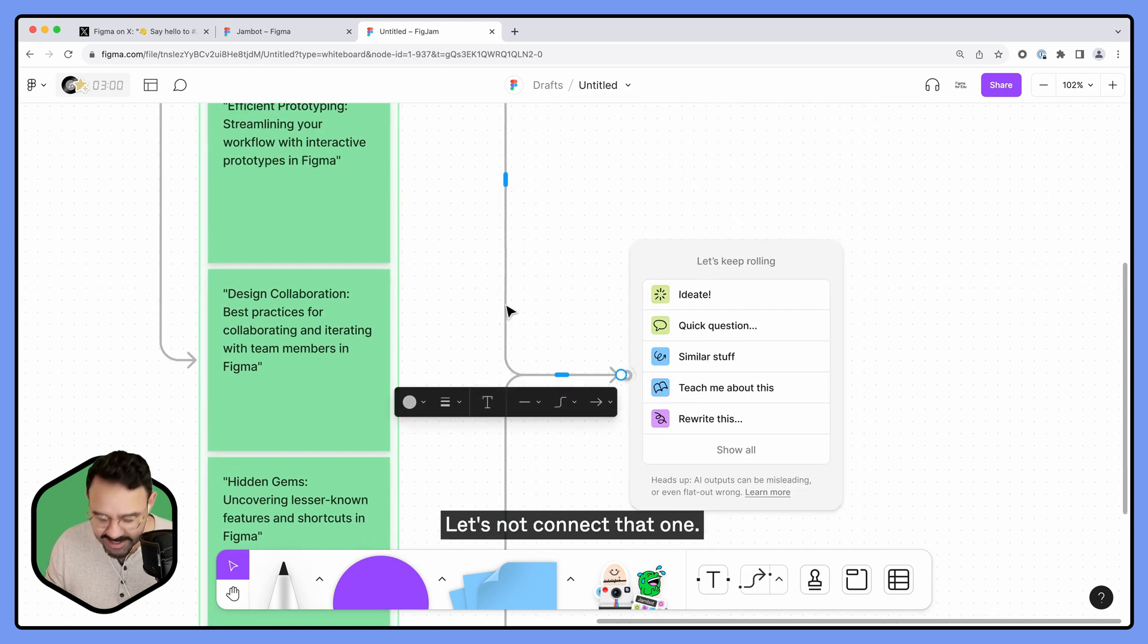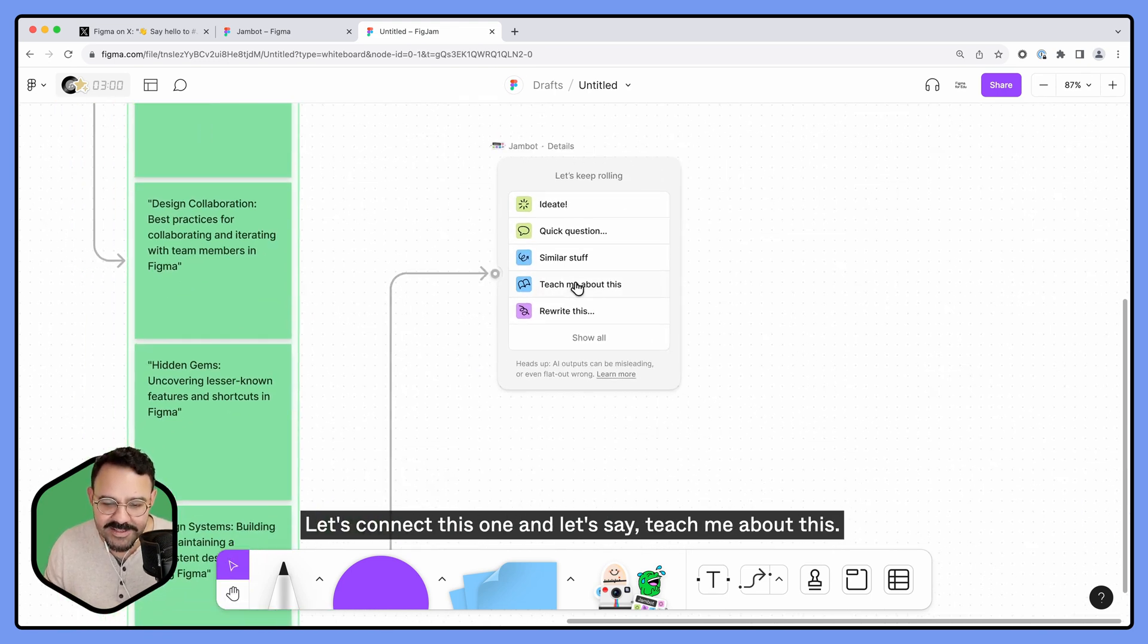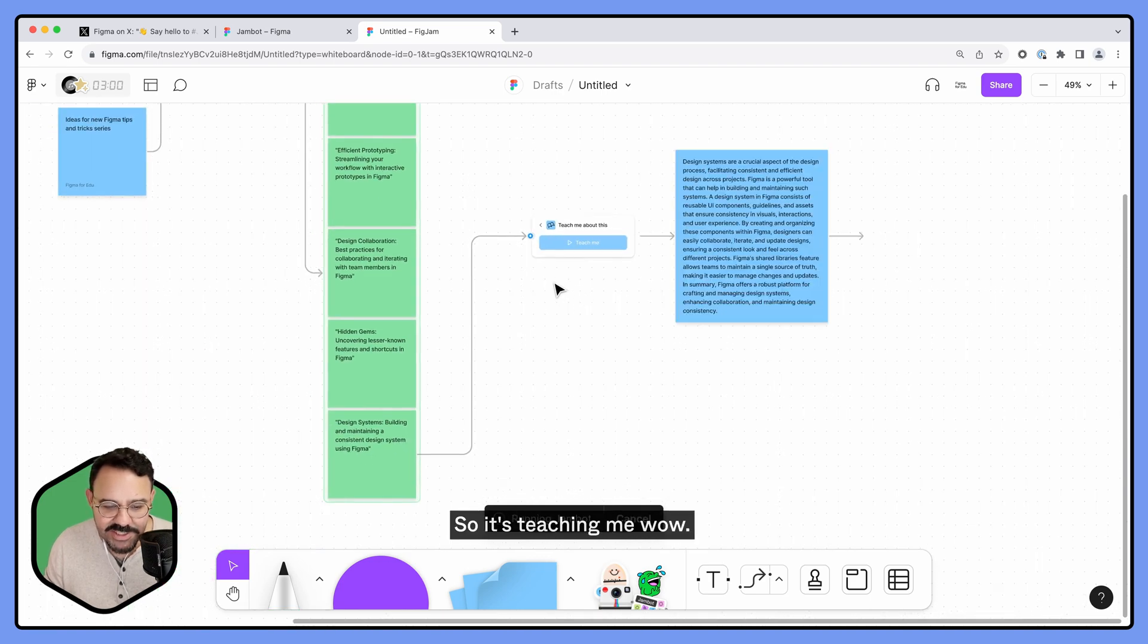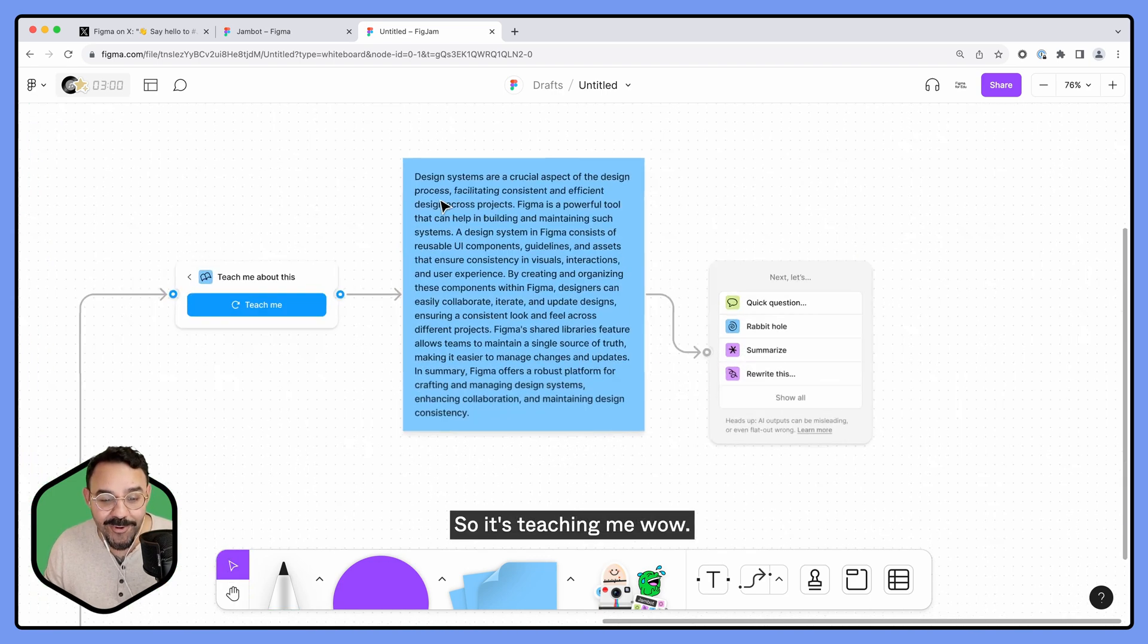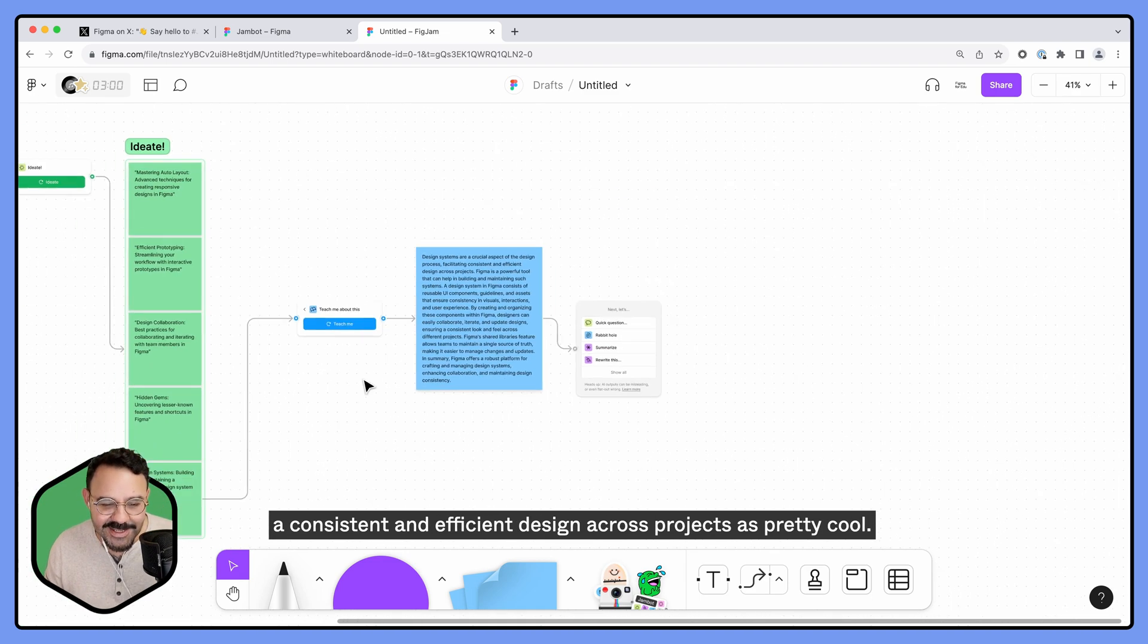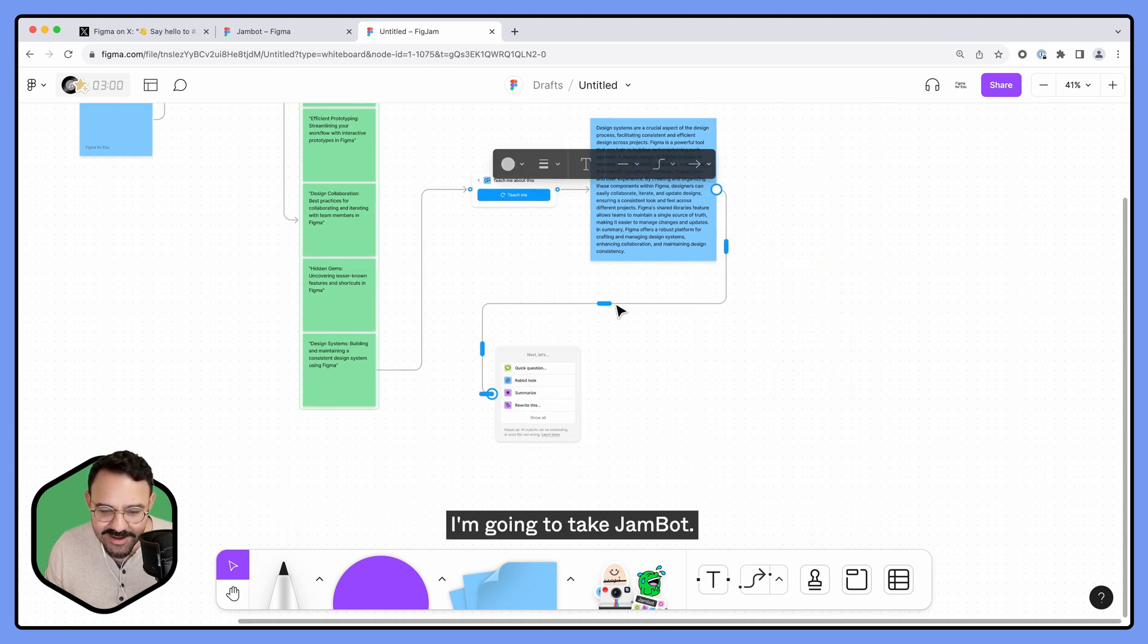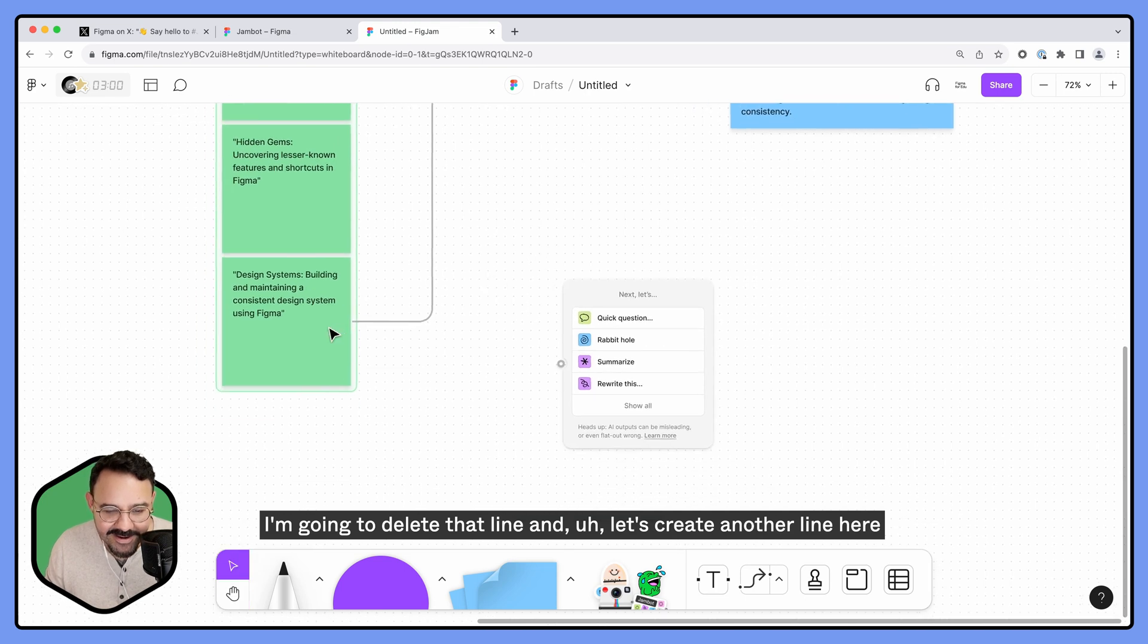Let's not connect that one. Let's connect this one and let's say teach me about this. All right, so it's teaching me. Wow, design systems are a crucial aspect of the design process, facilitating a consistent and efficient design across projects. That's pretty cool.